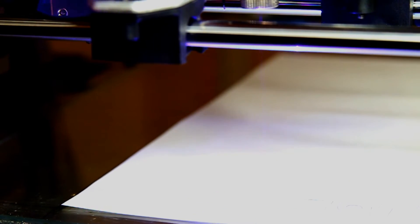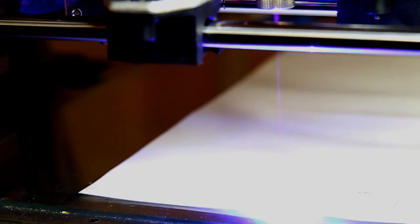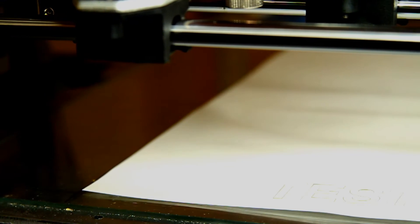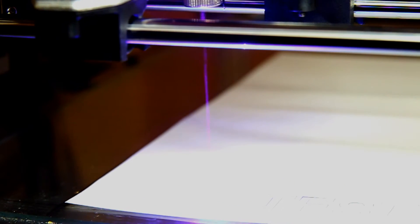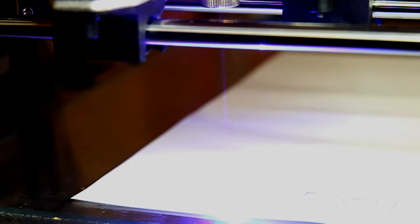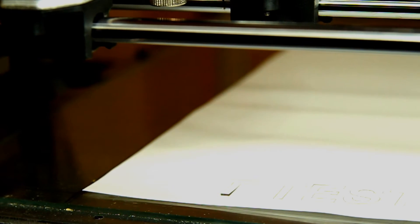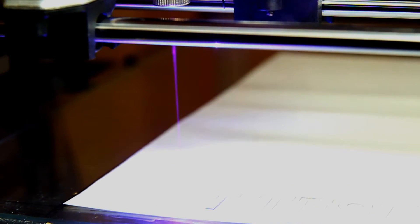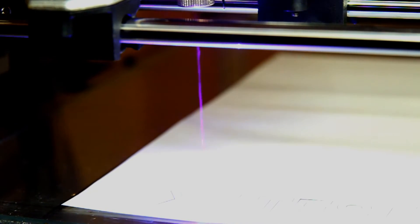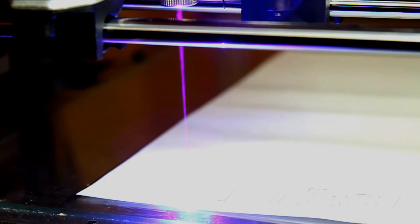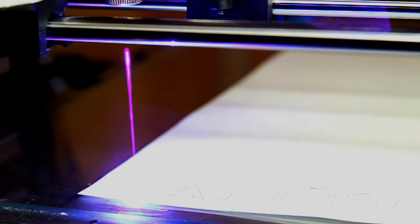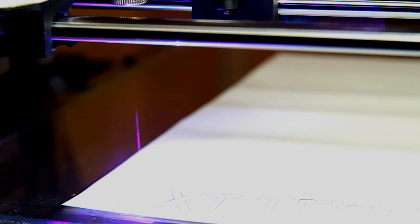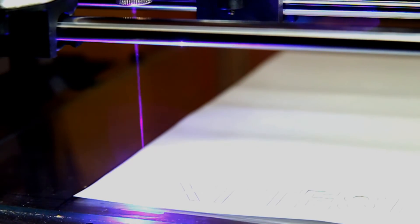I think the laser successfully cut through the paper. Maybe it can be reduced to 750 millimeters, but it works.